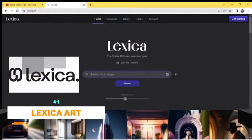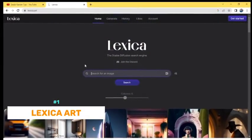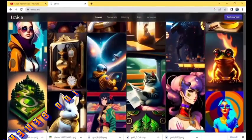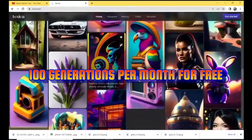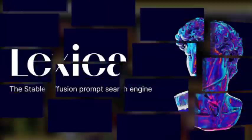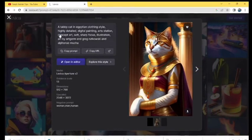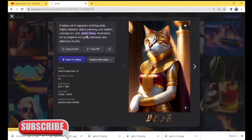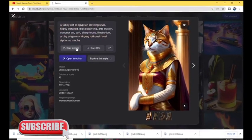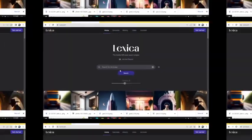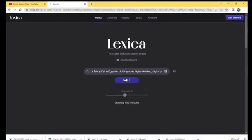First up is Lexica Art, which is an exciting platform that provides prompts for AI image generation. The site offers 100 generations per month for free, which is ideal for those who need less than 100 images. Lexica's model is built on stable diffusion, one of the most promising developments in AI image generation. The output images are impressive and the platform is easy to use with a simple interface.